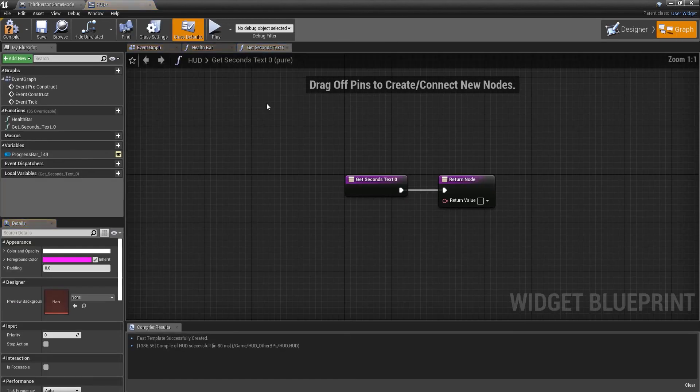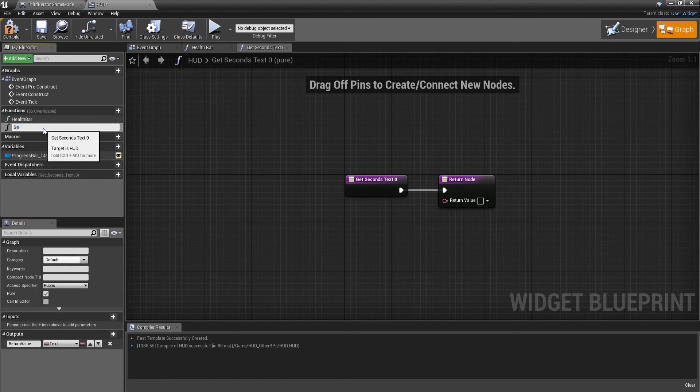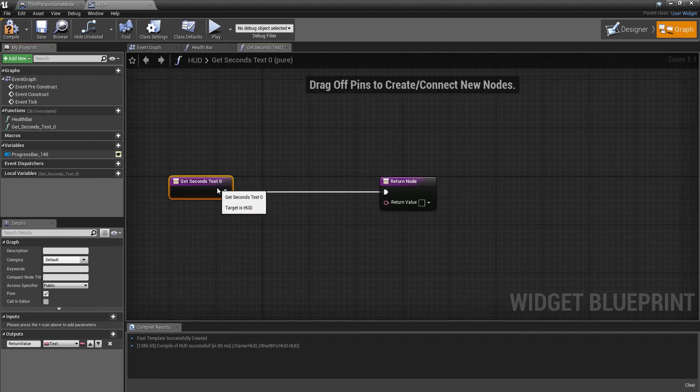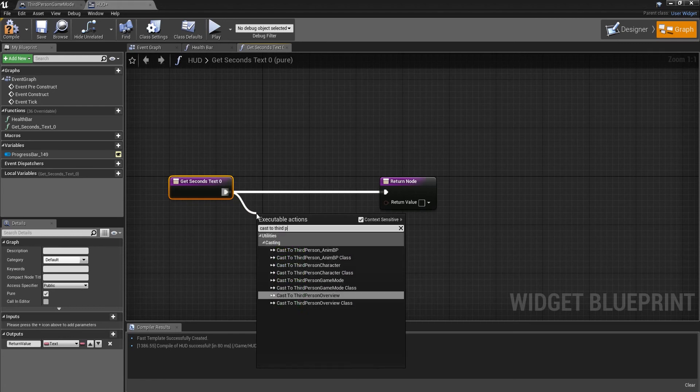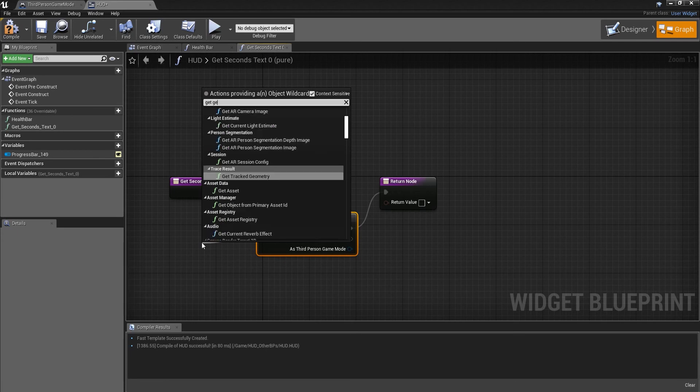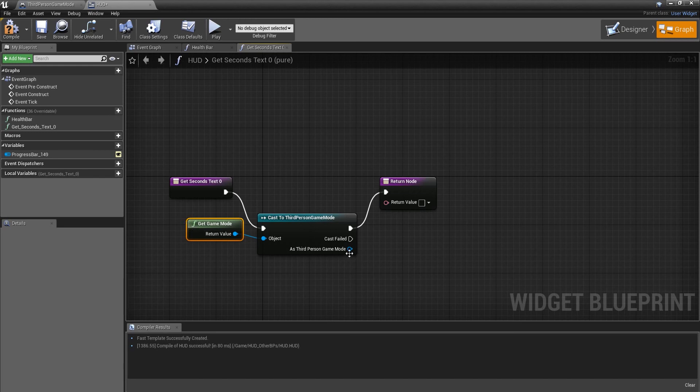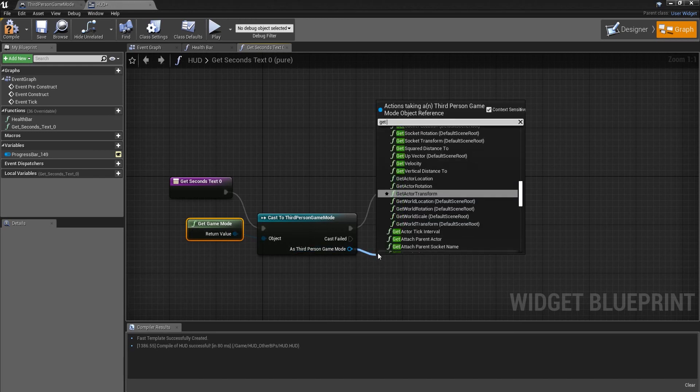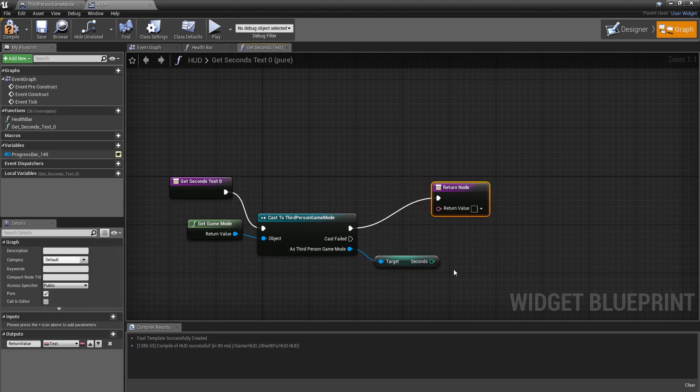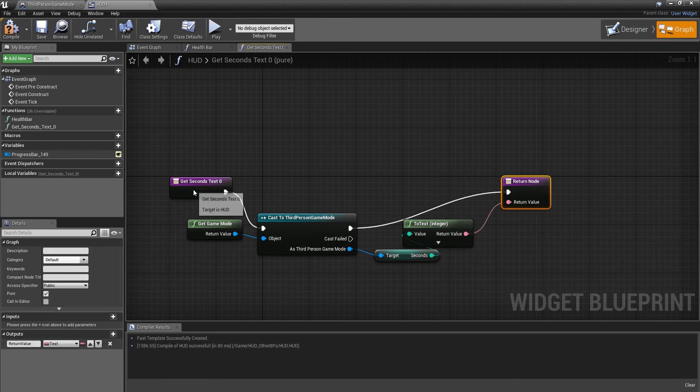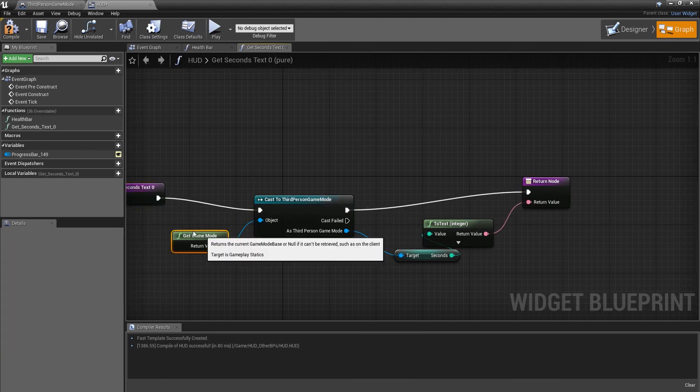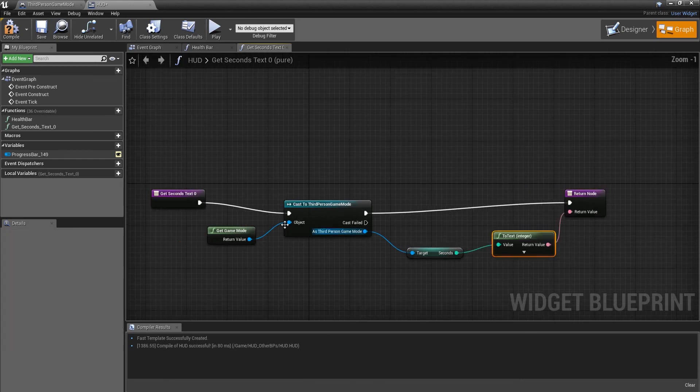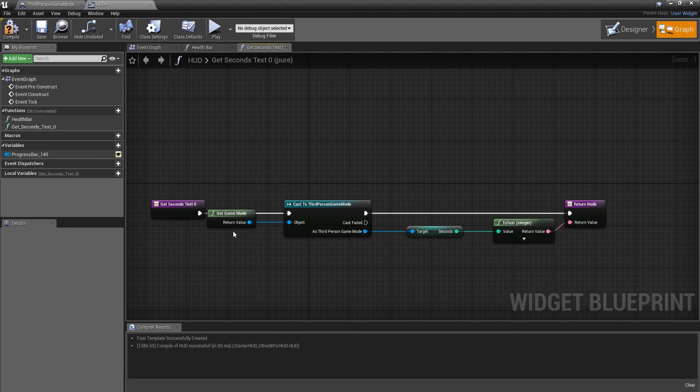Obviously it's minutes and seconds. I just did it the wrong way around. We'll create a binding for the seconds. We'll rename the function to seconds. Then we're going to cast to game mode. The object we're going to do is get game mode. We're going to get our seconds and hook that up.